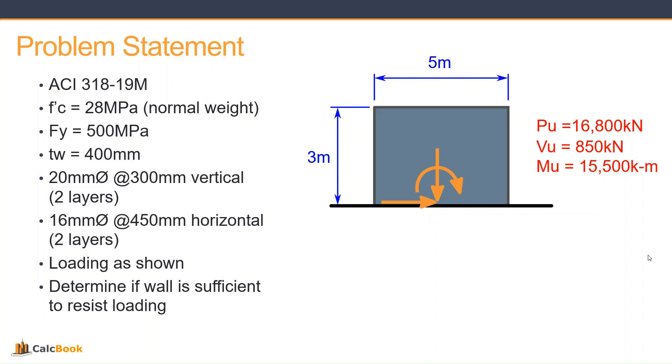We have a shear load of 850 kilonewtons. And then we have a moment of 15,500 kilonewton meters. And our goal is to determine if the wall is sufficient to resist loading. So let's go ahead and open up CalcBook and we'll get started on the design.